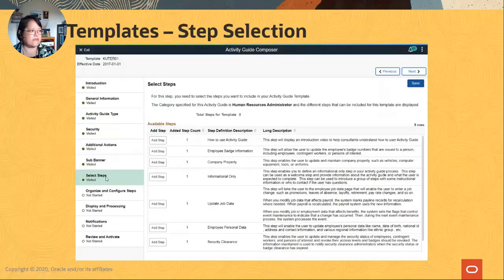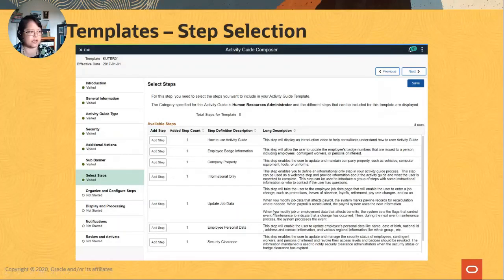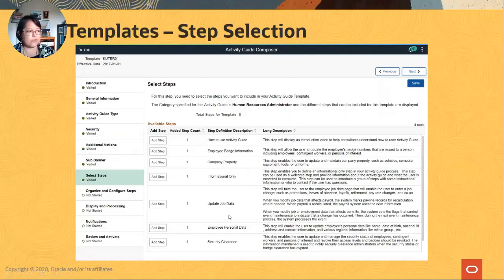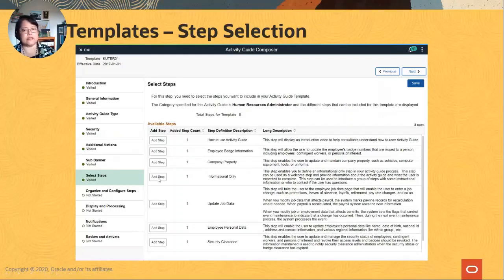The next step is selecting the steps — this is where you go shopping. You say, I want one of these, I want a company property step, I want one update to job data. Maybe you want two informational steps, so you can add two. Later you can rearrange and organize them however you need.